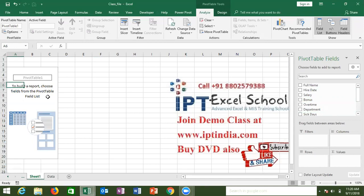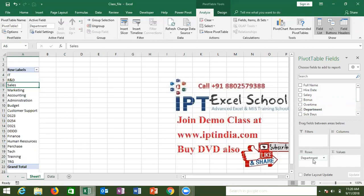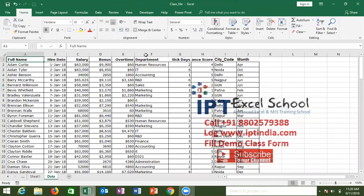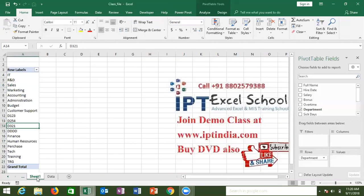So our requirement is how many people work in each department — department-wise number of employees. First, bring the Department field and drag it to the Row section. When you drag it to the Row section, your department names will be listed there. In your data, one department may be repeated many times, but in the pivot sheet each department appears only once, because this is the summary.